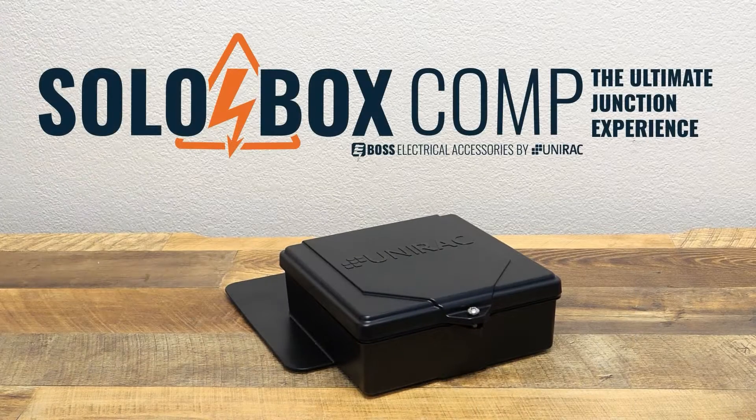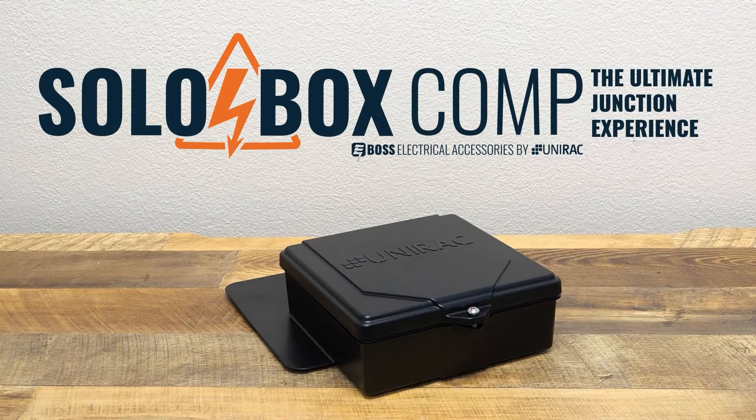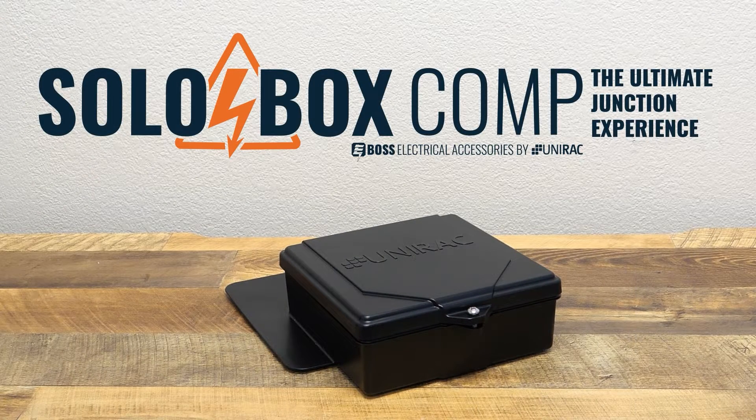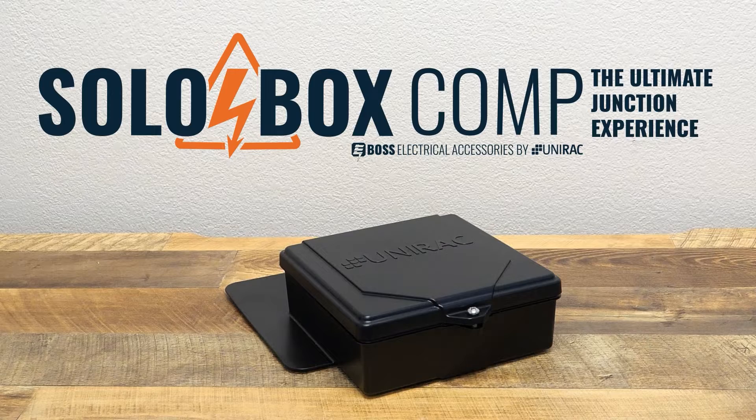Welcome to the installation guide for Solobox Comp, Unirac's ultimate junction box experience.